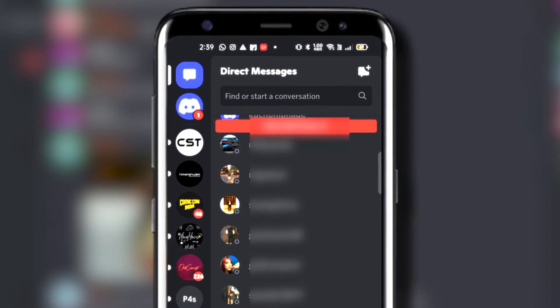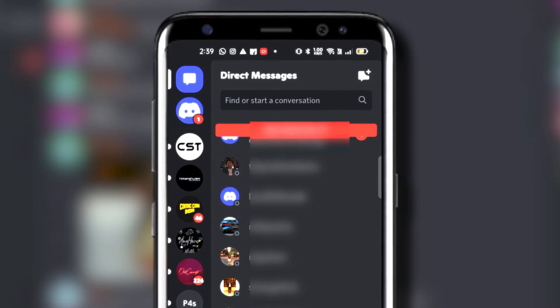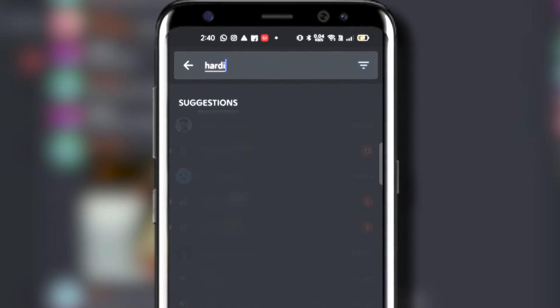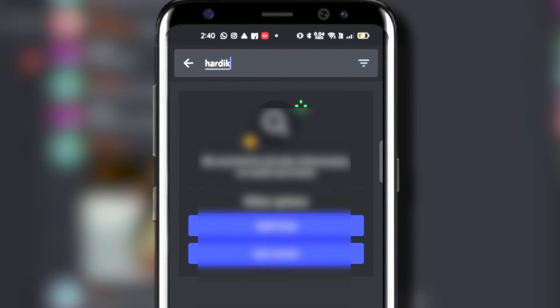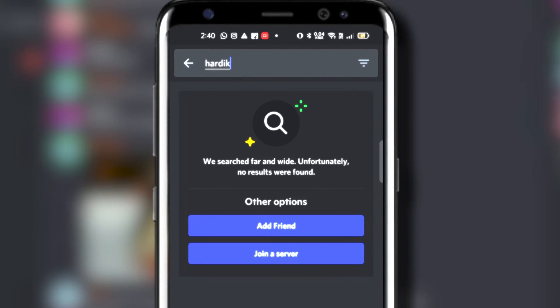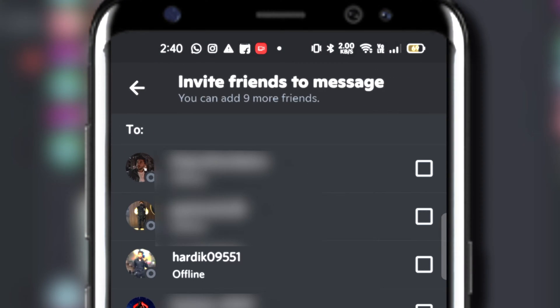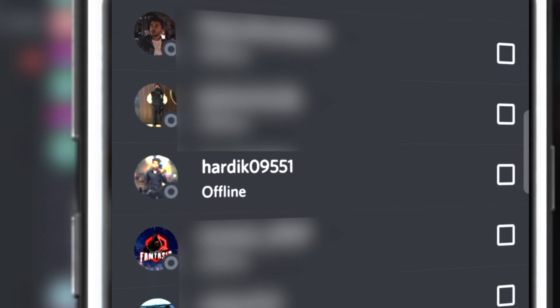Now all you have to do to bring that chat back, you must remember the username of that person. Like it was hardik09551. See, it's not available, it's not showing even after searching hardik. Then all you need to do is just tap on this message icon with plus sign. I've simply found him from here, just tap on there.